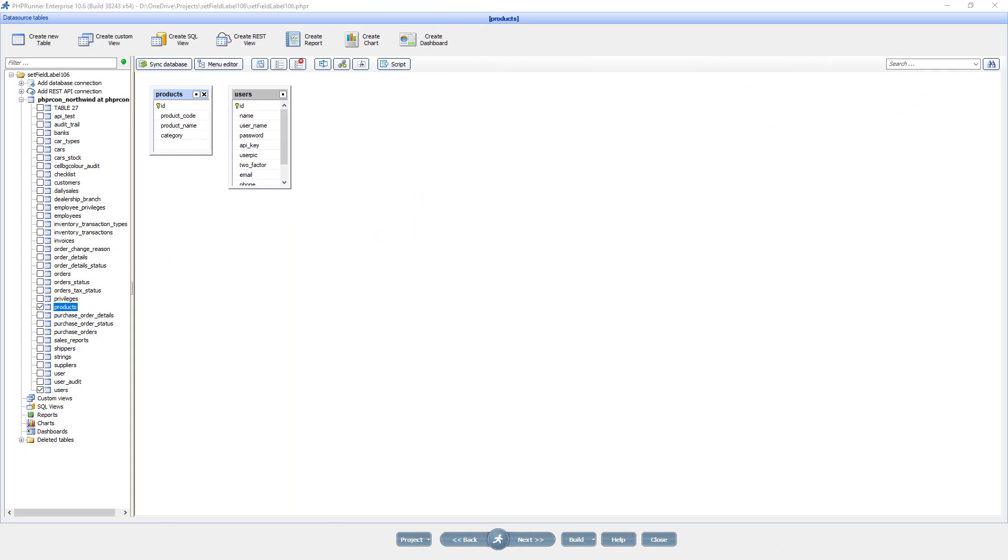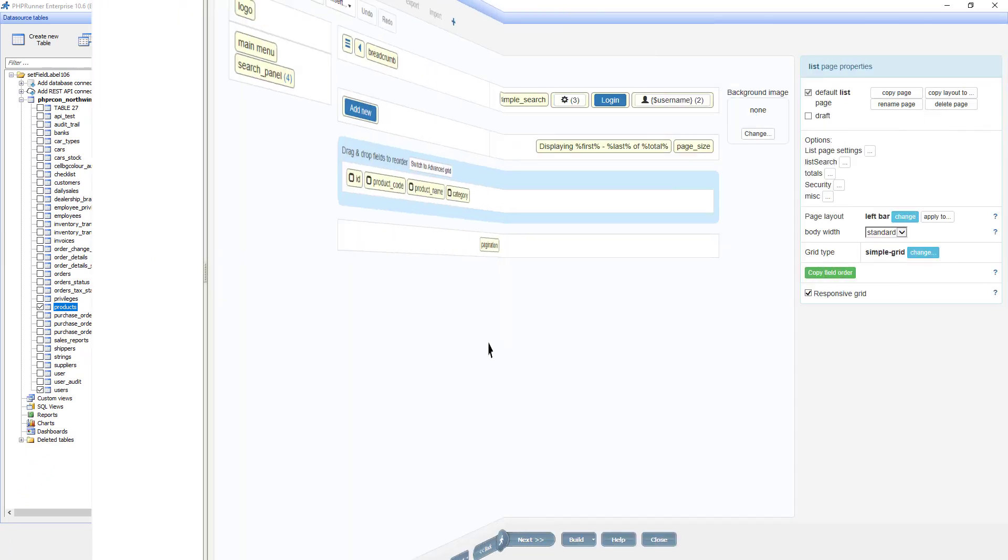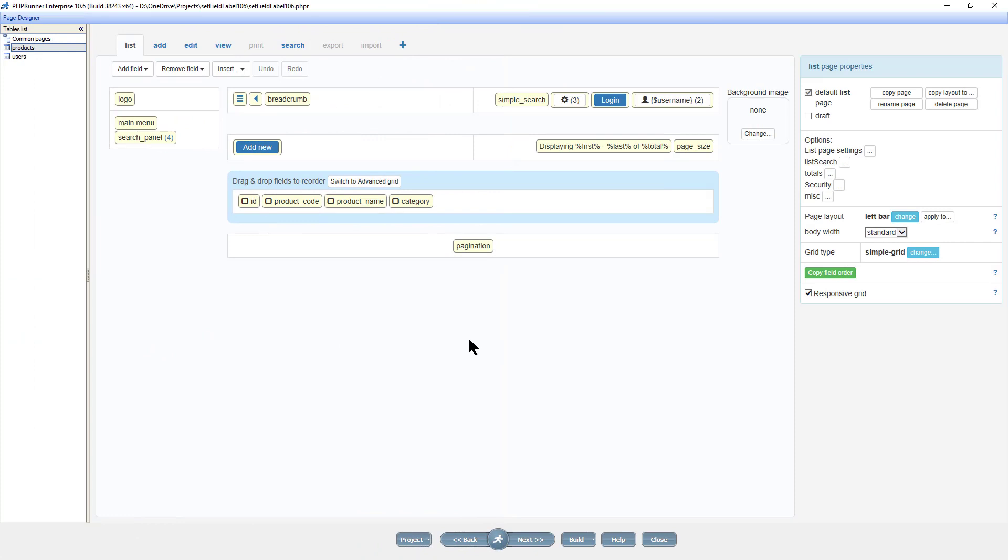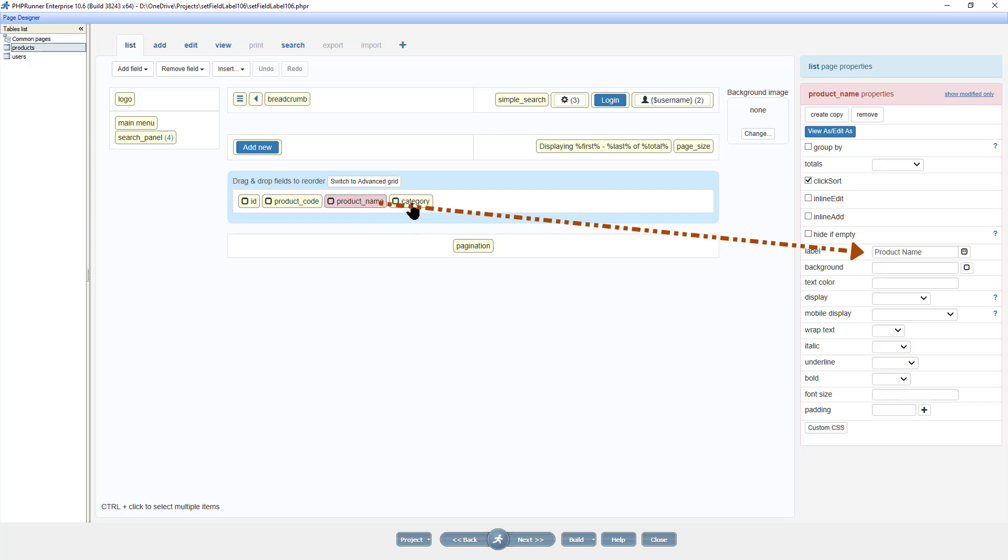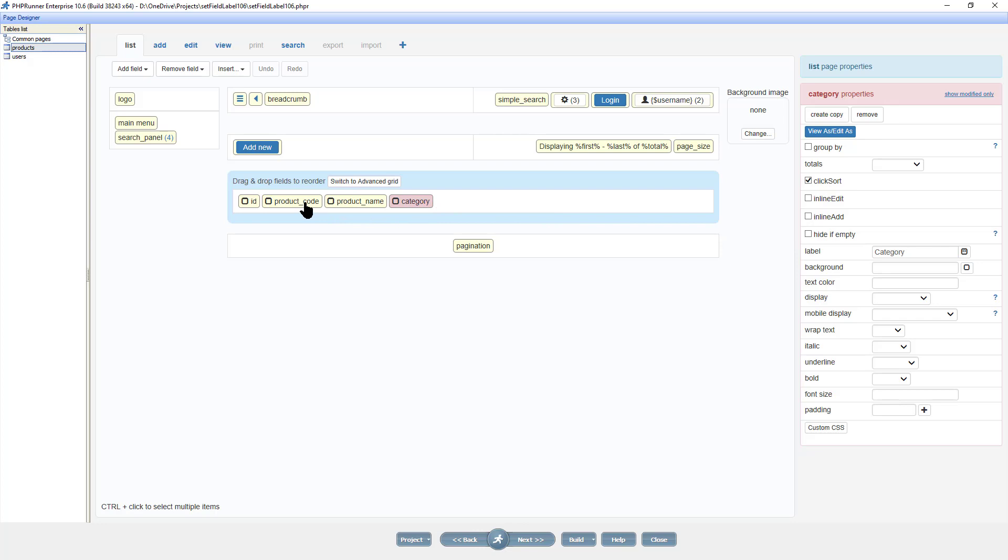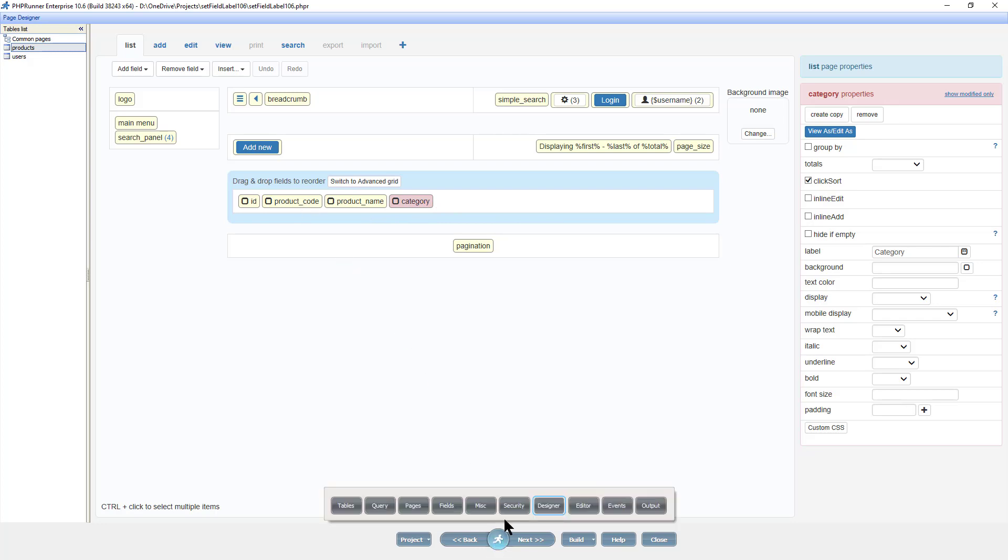Here I have a simple project with a product table. At the page designer you can see and set the field labels for its fields. Although the labels are set over here, I want to be able to change the labels to something else when a certain condition is true.